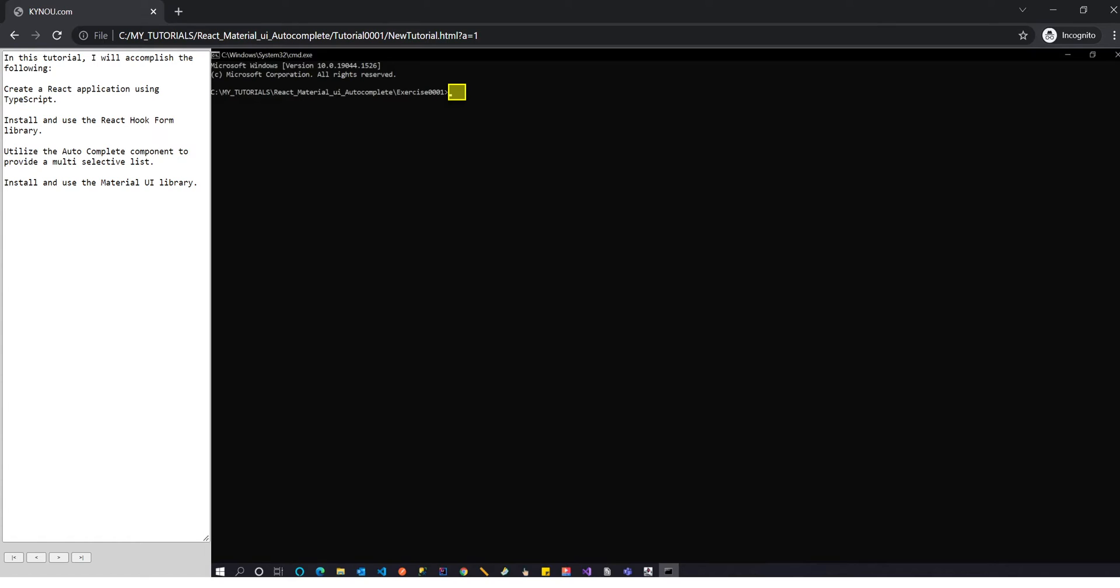Install and use the React Hook Form library. Utilize the autocomplete component to provide a multi-selective list. Install and use the Material UI library.